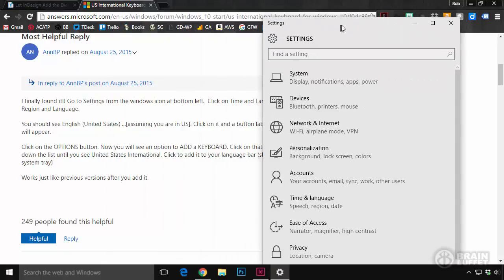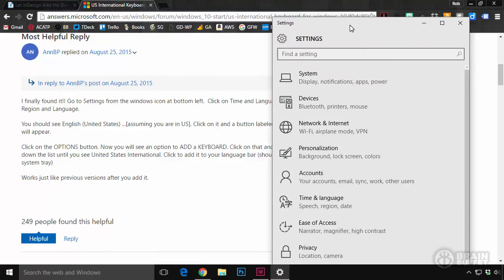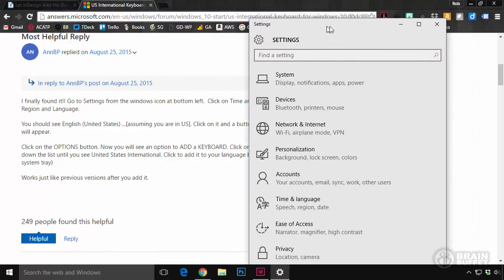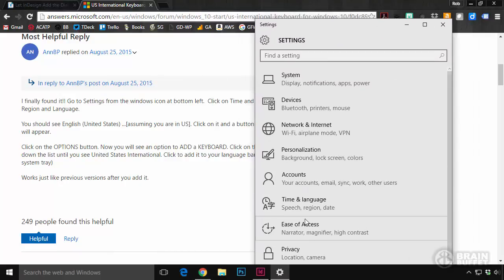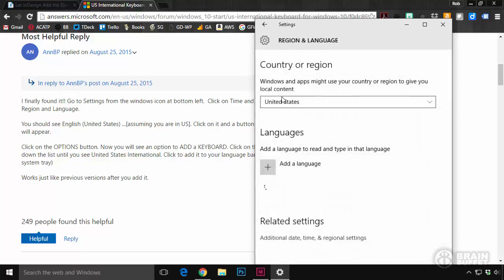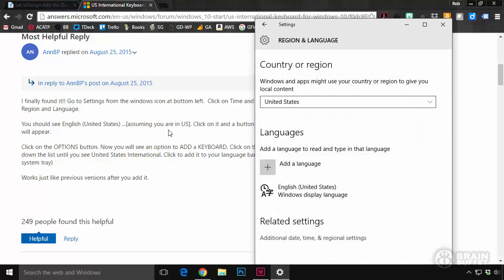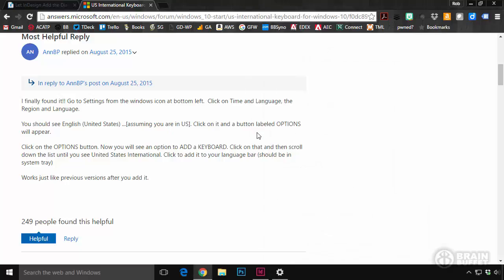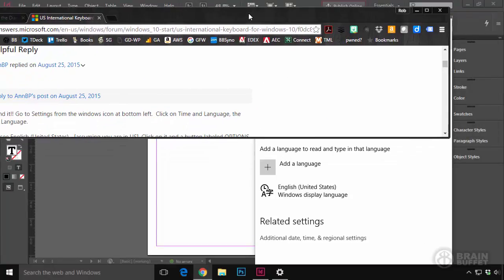And then you go to Time and Language. Time and Language. And then you do Region and Language. And then, I got confused here. It says, you should see English, United States, assuming you're in the U.S., click on it. And a button labeled Options appears. And this is the part that I missed.